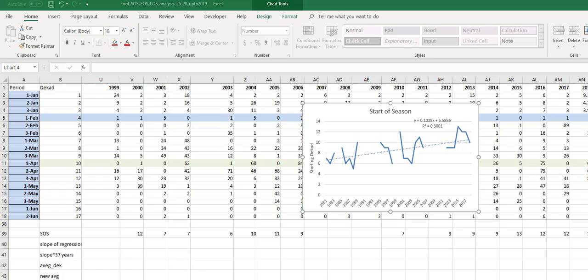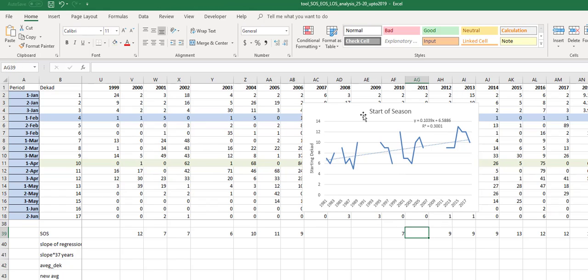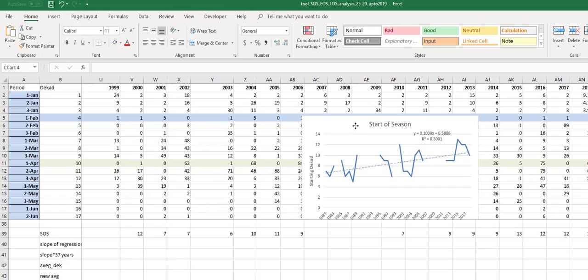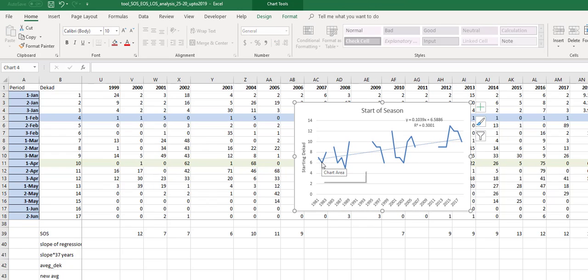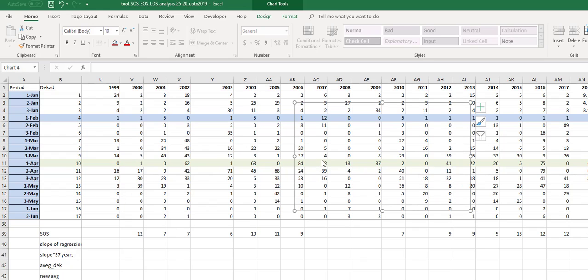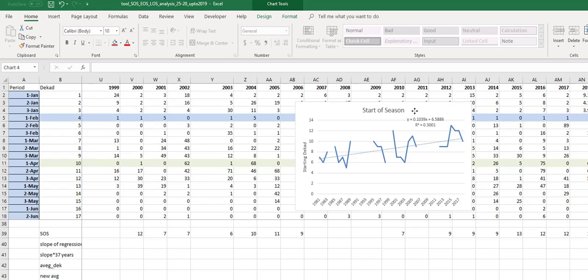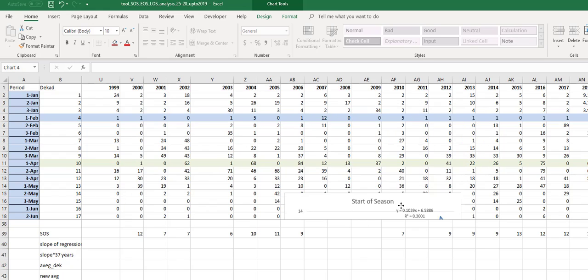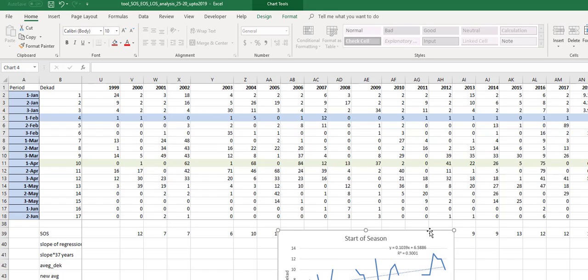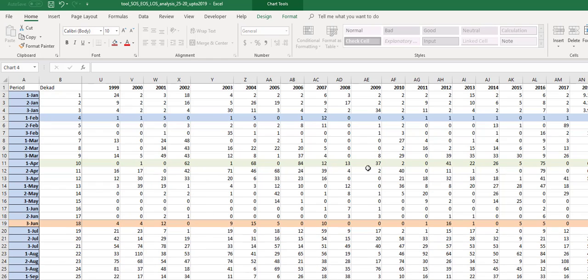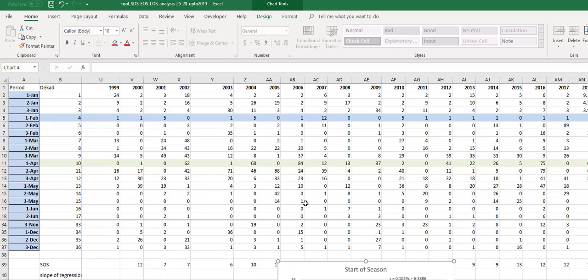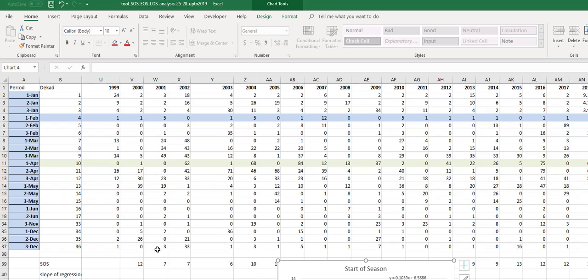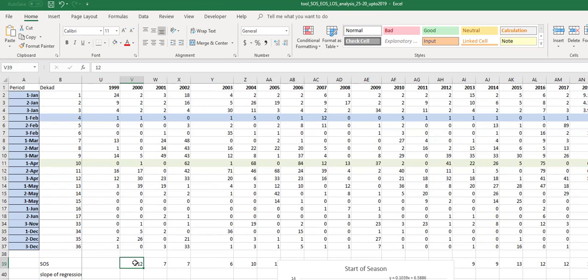Hi, this is Diego Pedreros. I want to show here a way to estimate the change in the start of season. This is a graph of the starting decade based on a rule. Since this is an agro area, we are defining the start of season as when it rains 25 millimeters.